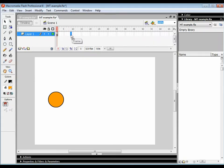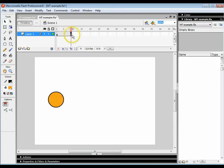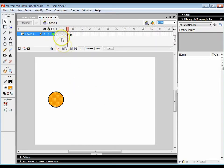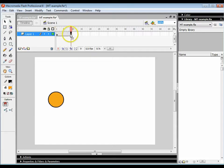So what I'm going to do is select frame nine and press F5. What that's done is extended the frame from frame one to frame nine and nothing changes. If I change it here, it's going to change it on this frame as well because they're all one long frame.